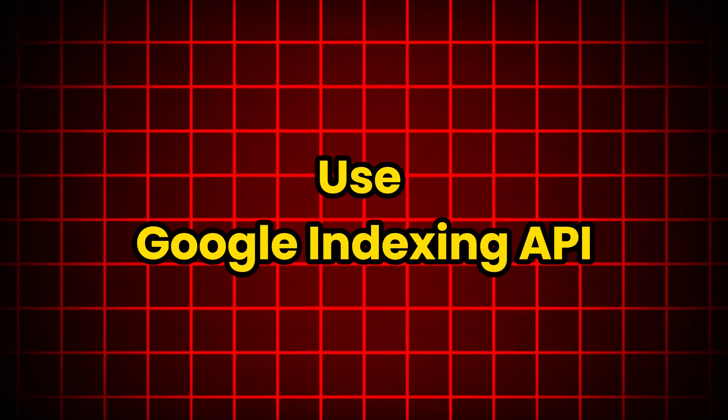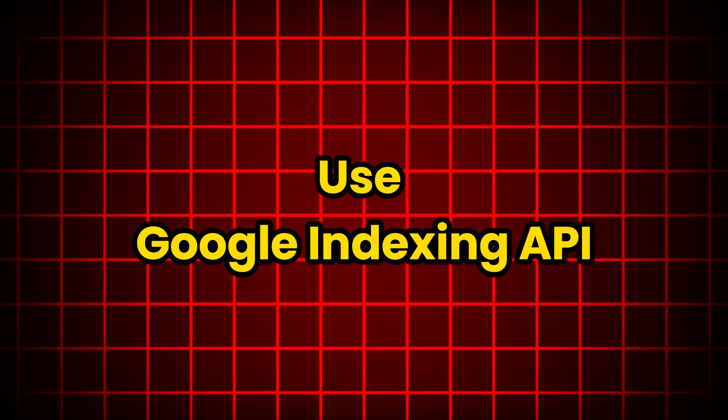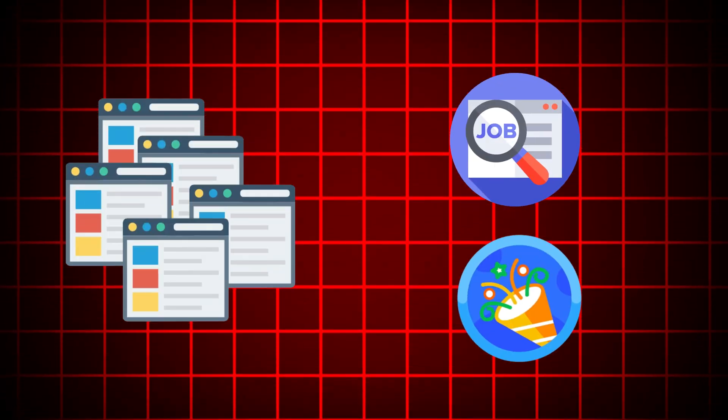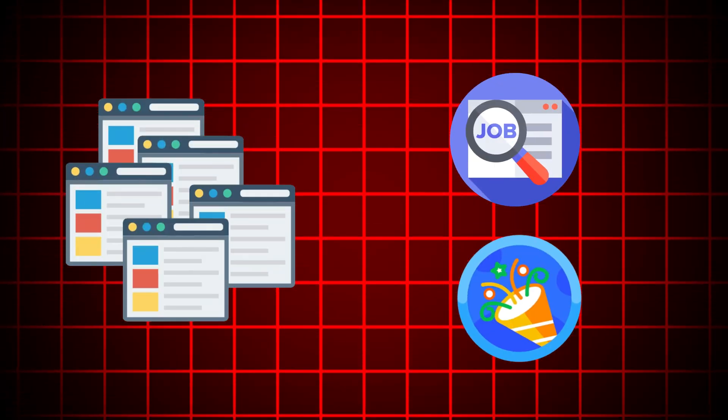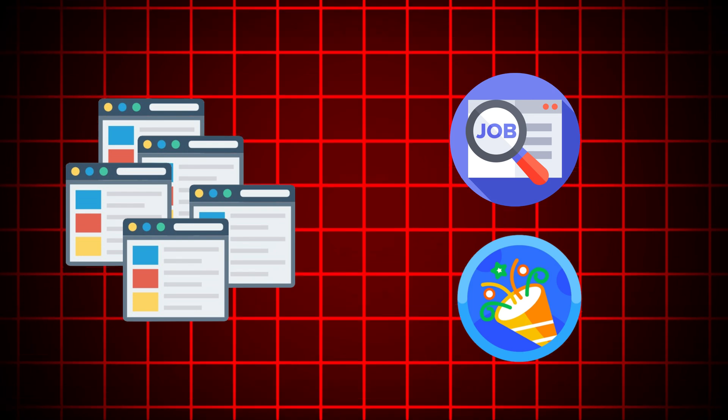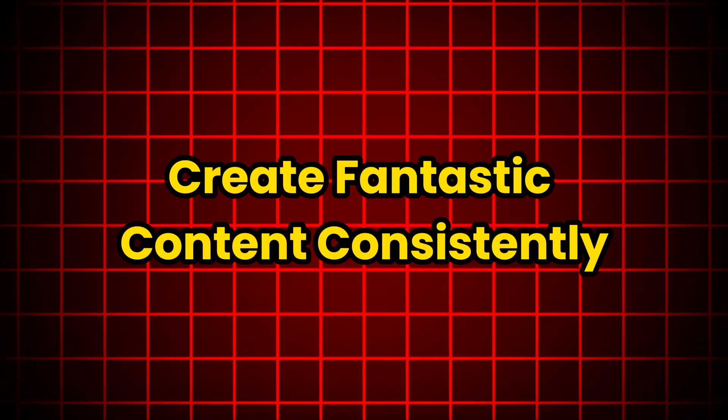Use Google indexing API. If you are creating a large number of pages for job listings or events, you can also use the indexing API to request indexing of your pages at scale.